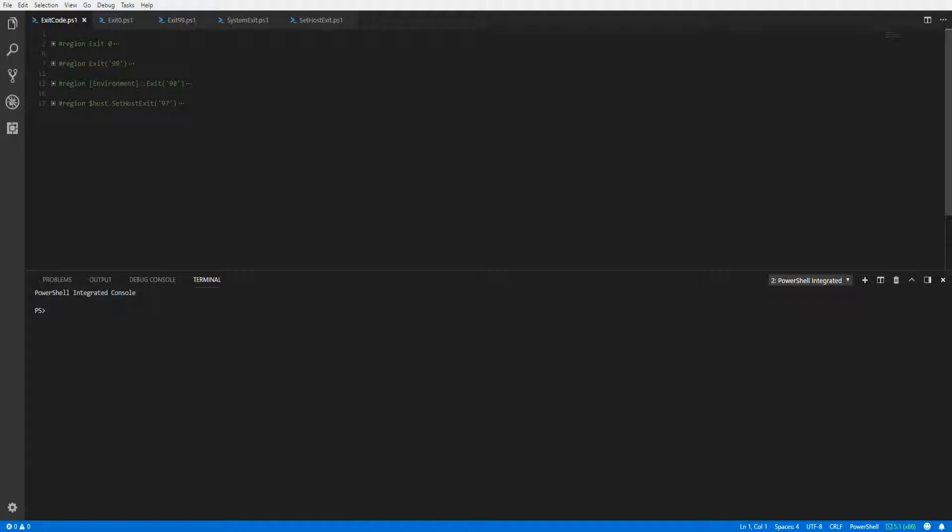We're going to look at a few different examples on how to throw an exit code. In our first example,